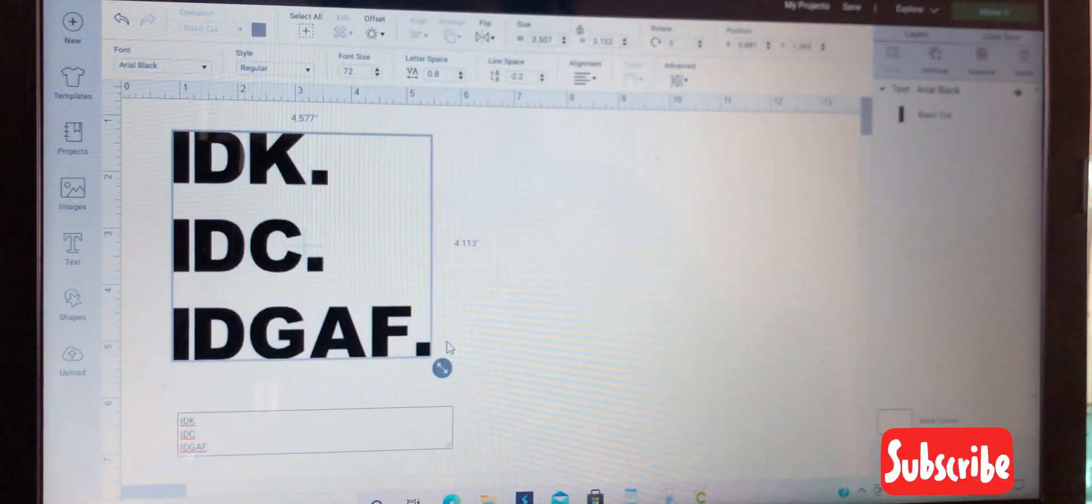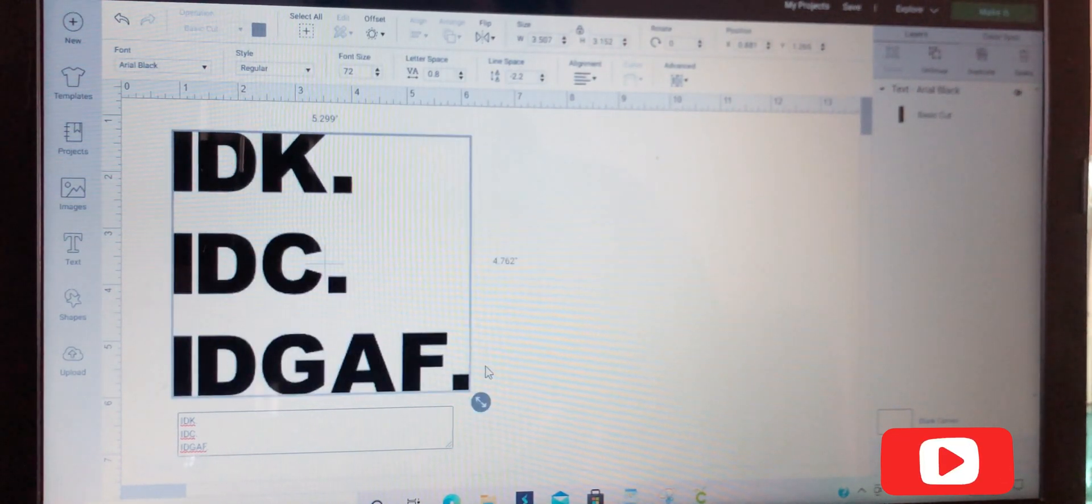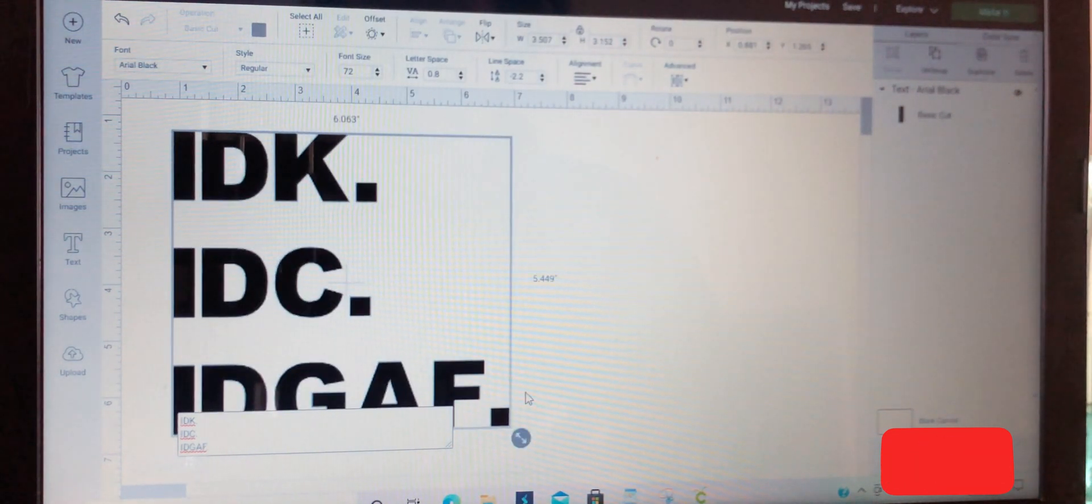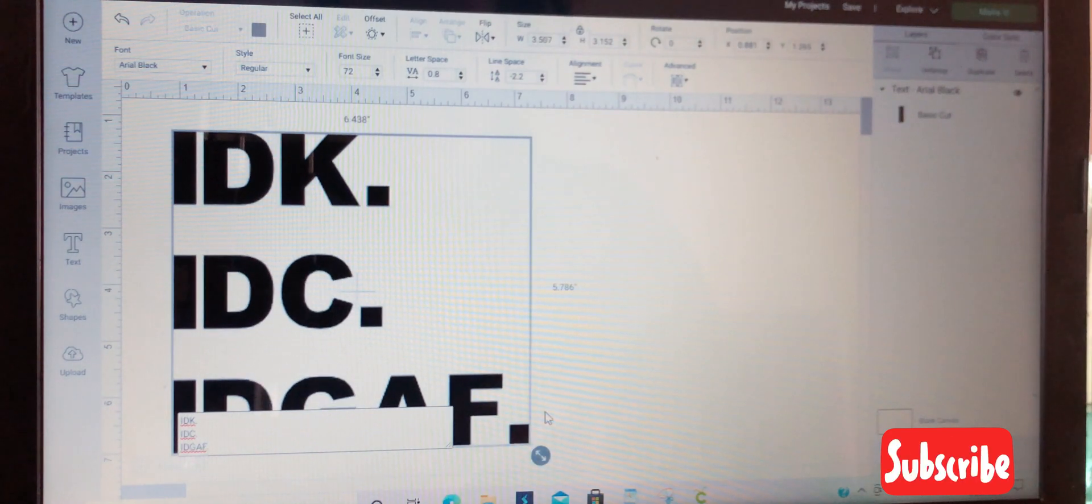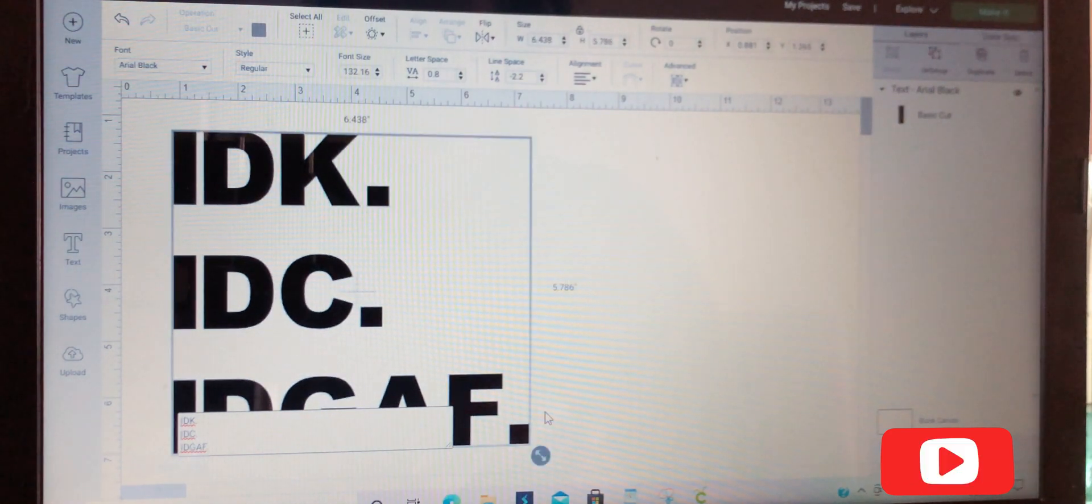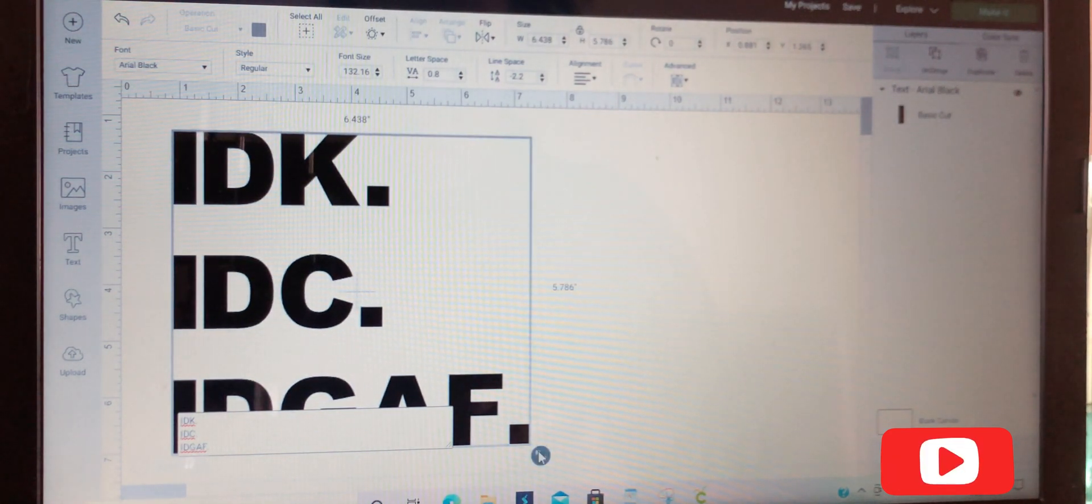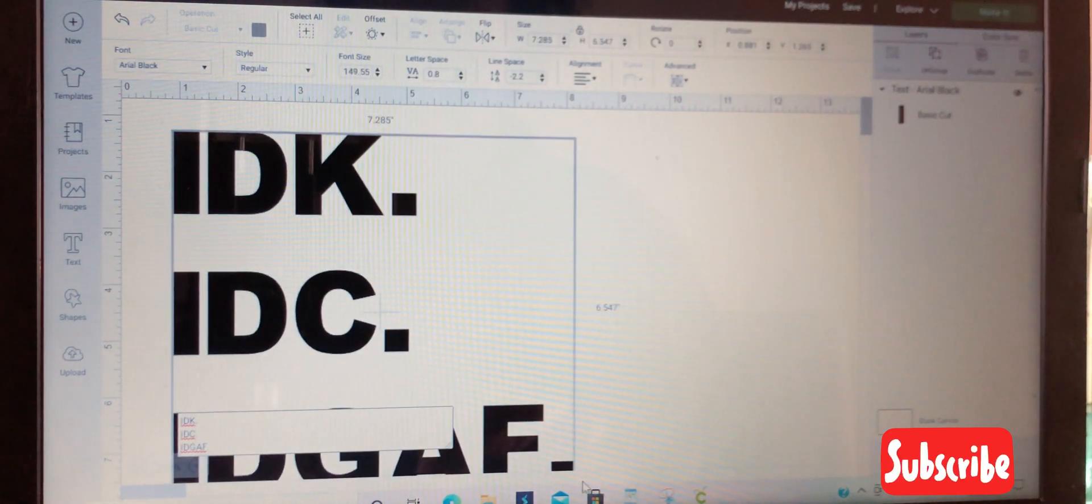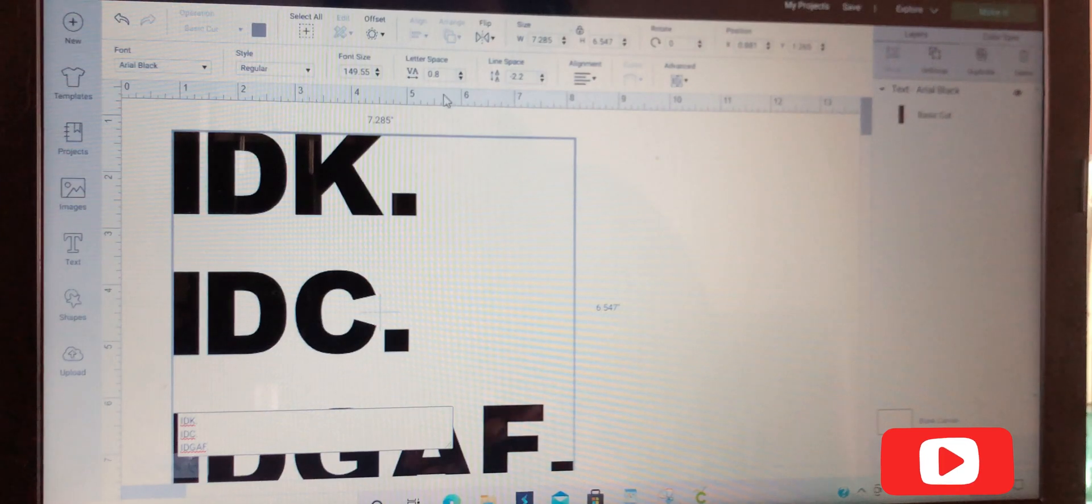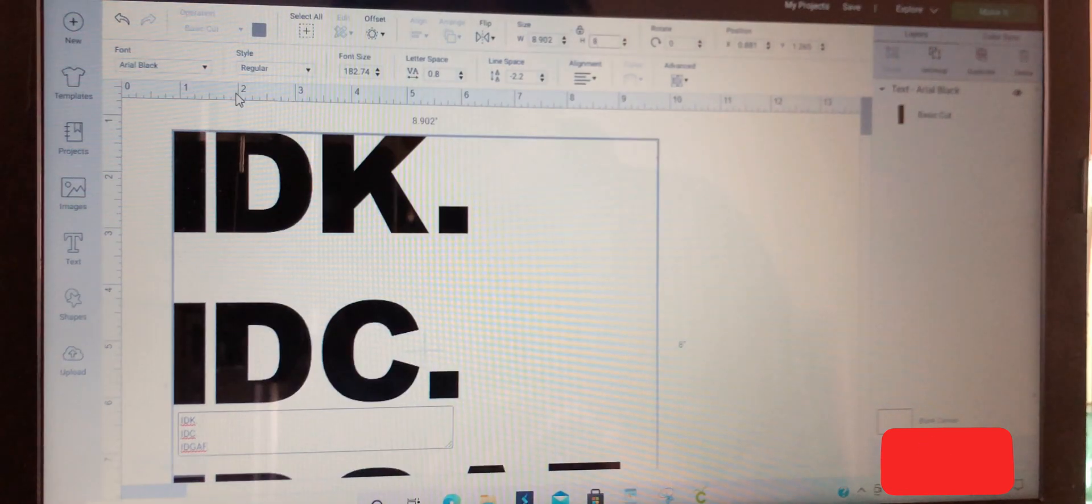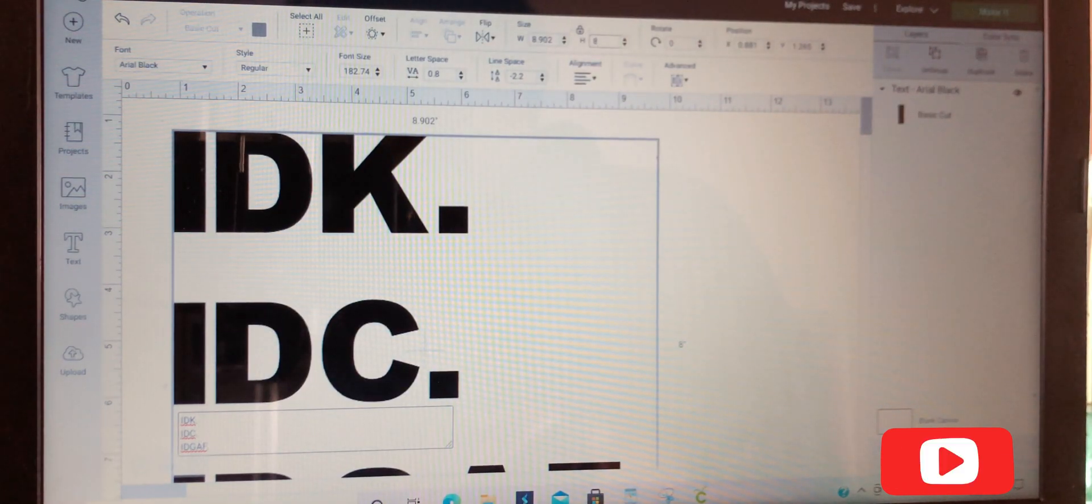I like to make the font size at least eight by eight, so that when people pull it up in their Cricut design space, it will be big enough to print on an adult t-shirt. Next, we're going to go to the settings.